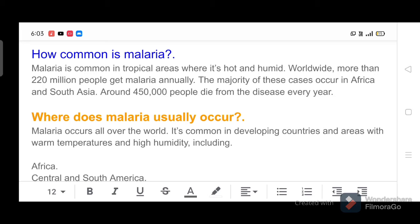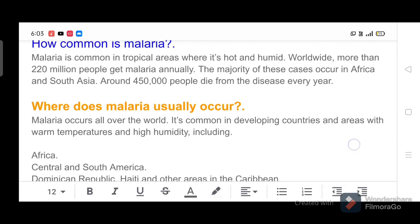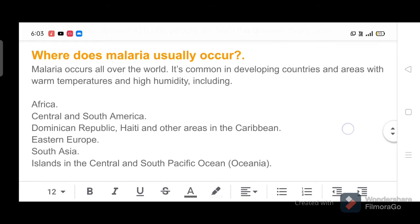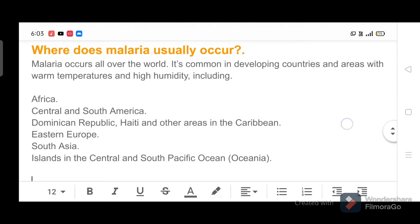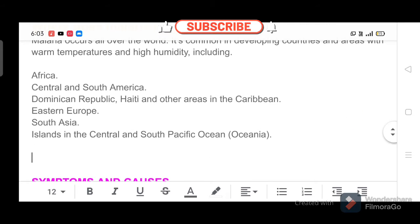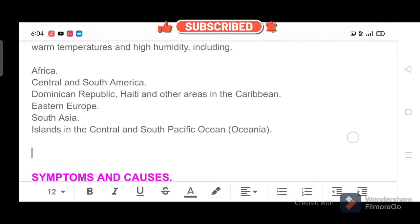Where does malaria usually occur? Malaria occurs all over the world. It's common in developing countries and areas with warm temperatures and high humidity, including Africa, Central and South America, Dominican Republic, Haiti and other areas in the Caribbean, Eastern Europe, and South Asia.